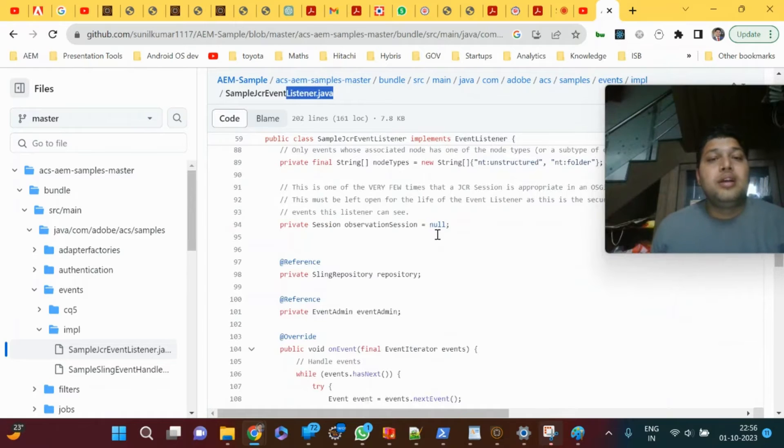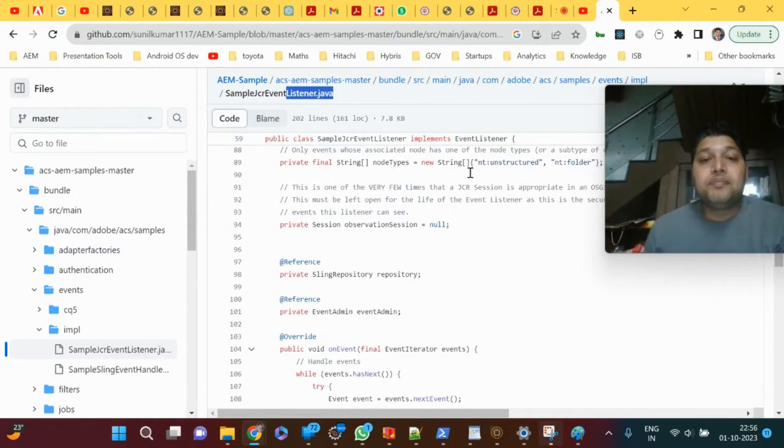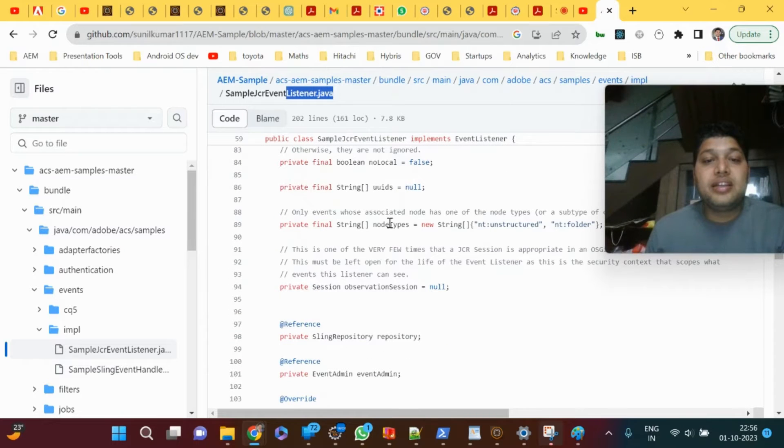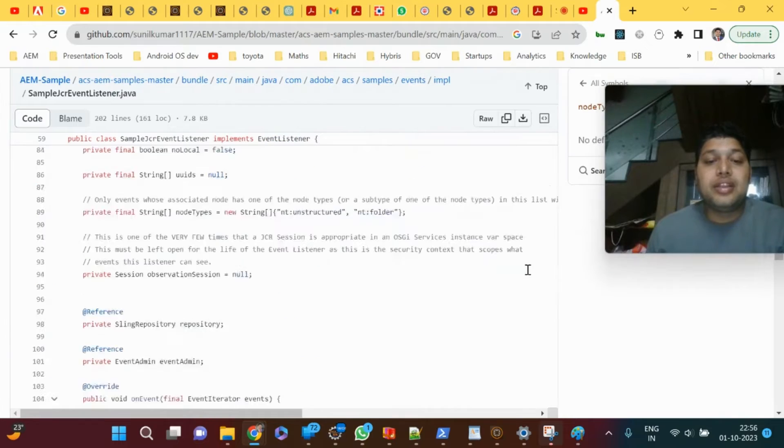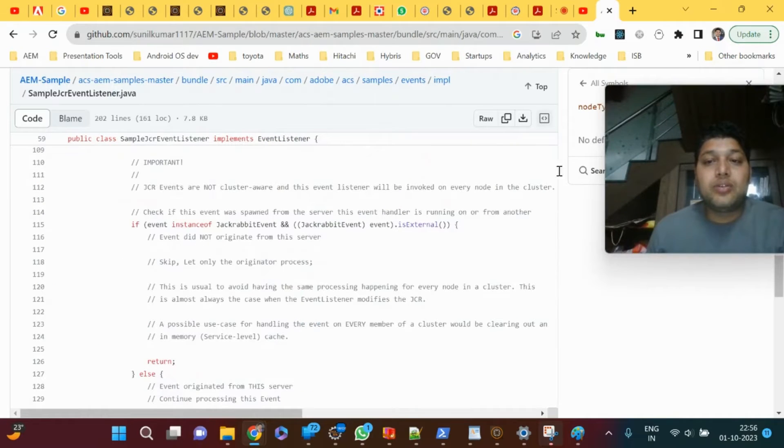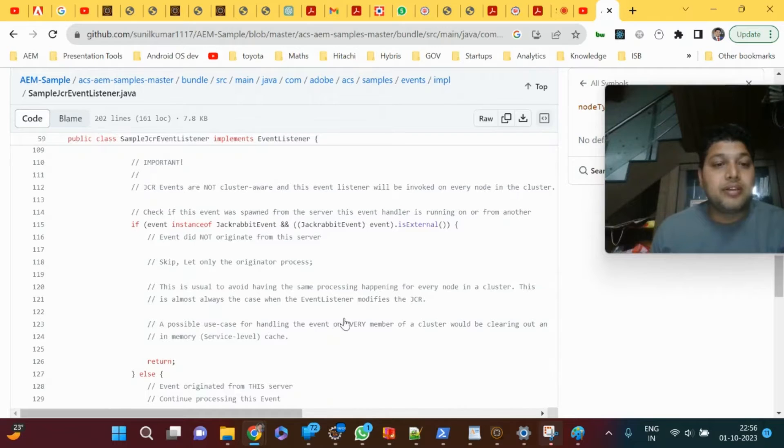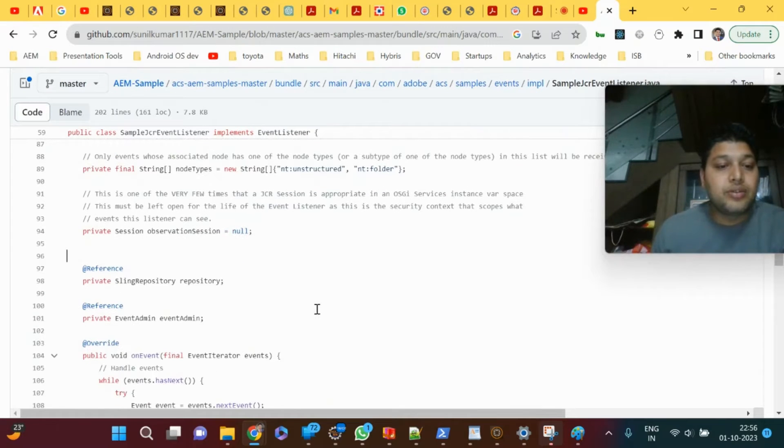It's for listening to the node types. You can see here the node types mentioned as nt:unstructured and nt:folder, where these node structures are being observed as part of the event listener. You can scroll down.